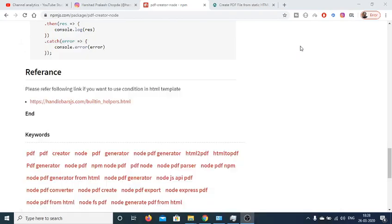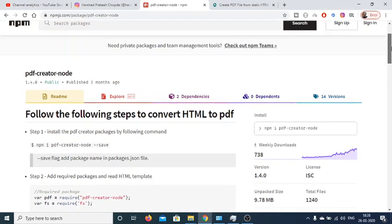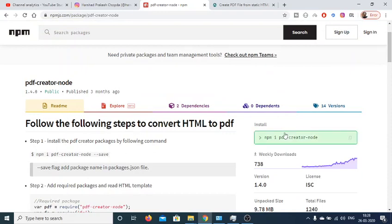Hello friends, today in this tutorial I will be telling you how to generate PDF documents inside a Node.js application with the help of this module which is PDF-creator-node.